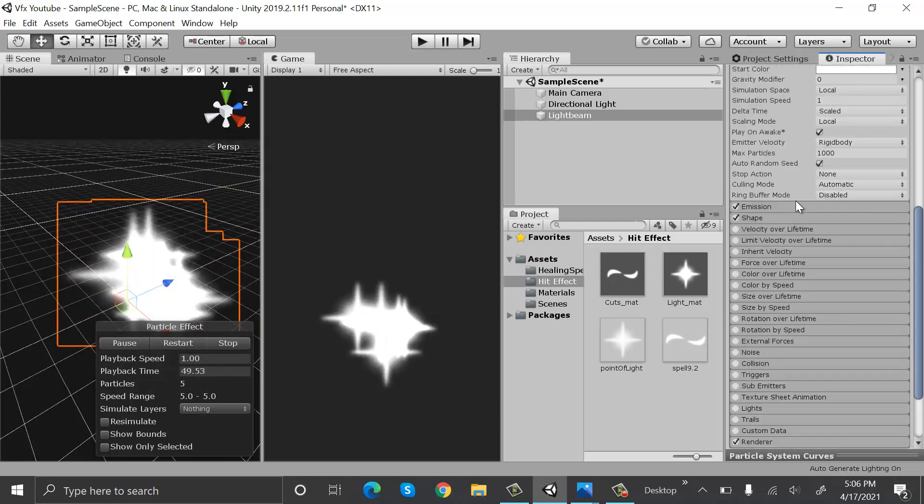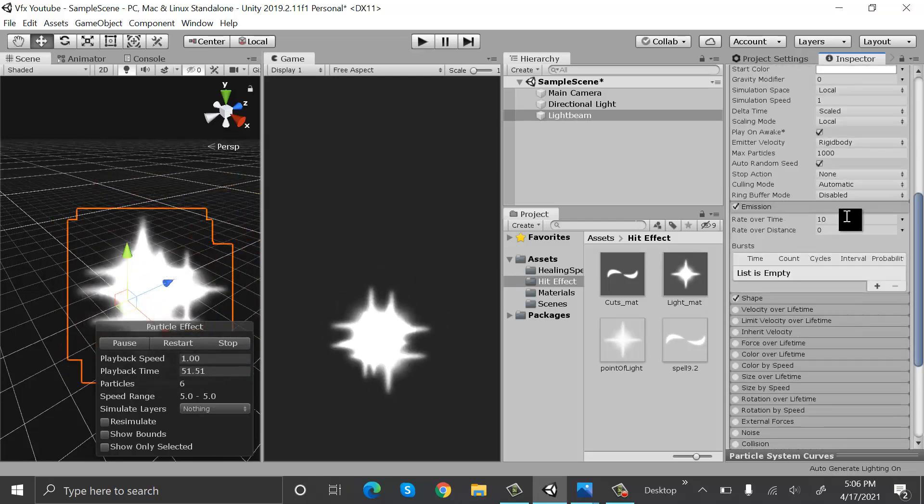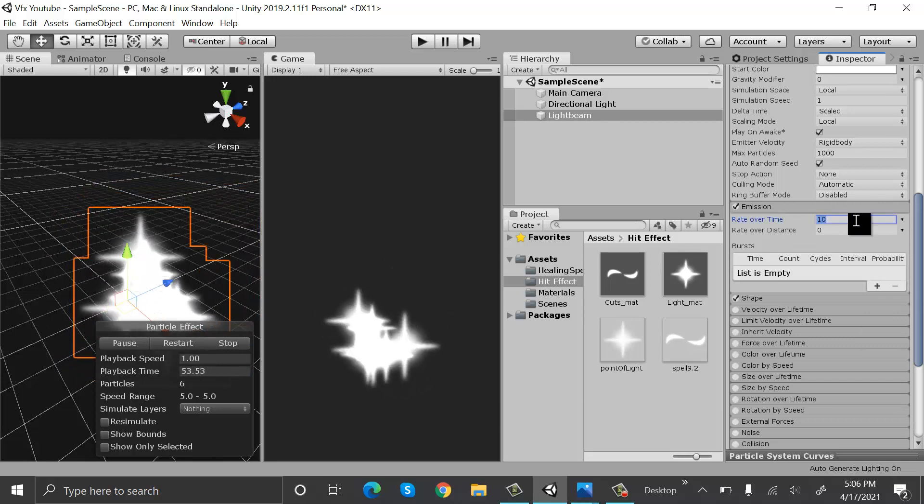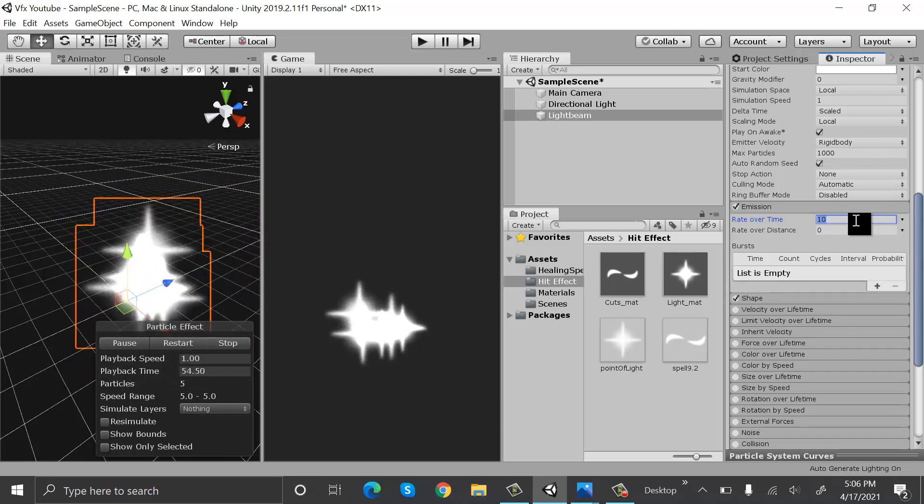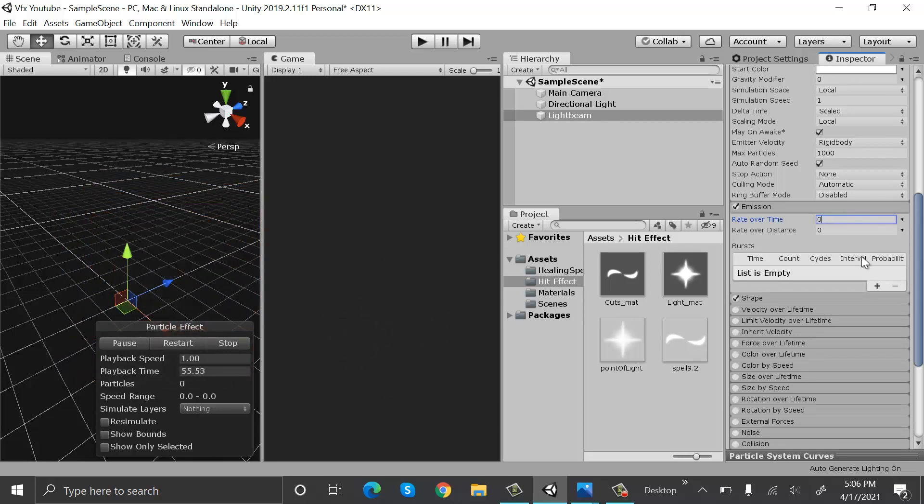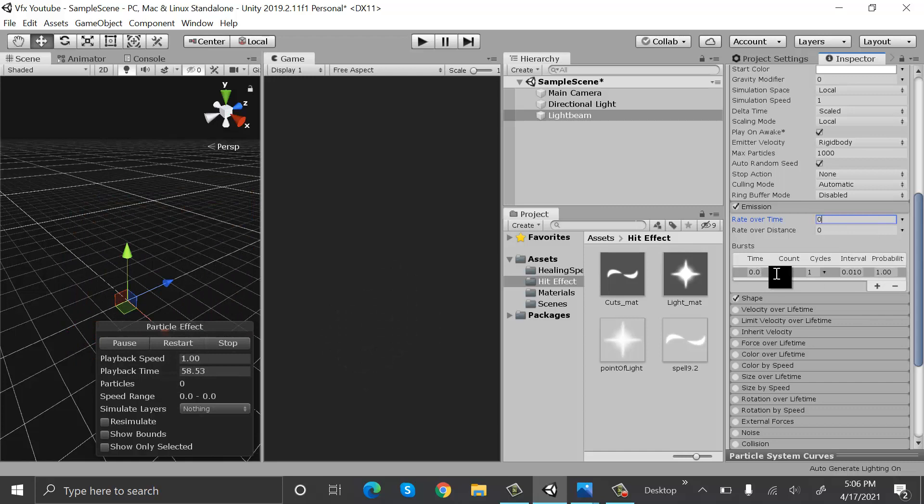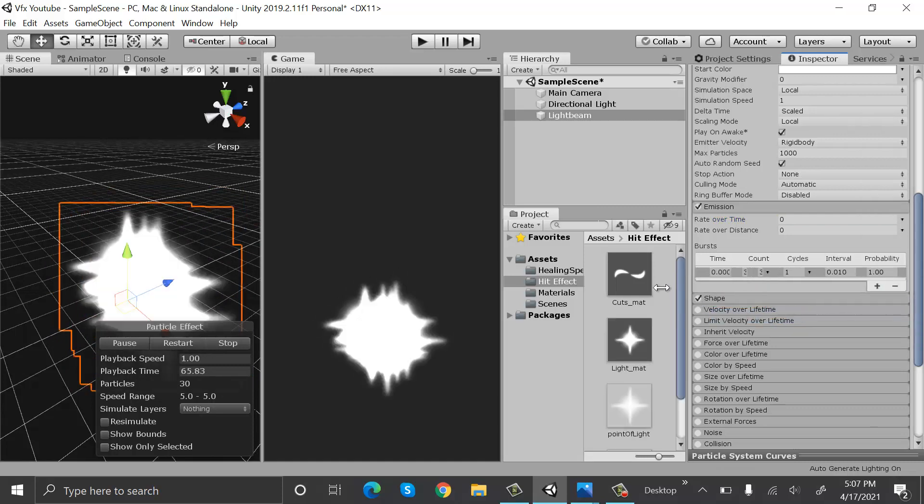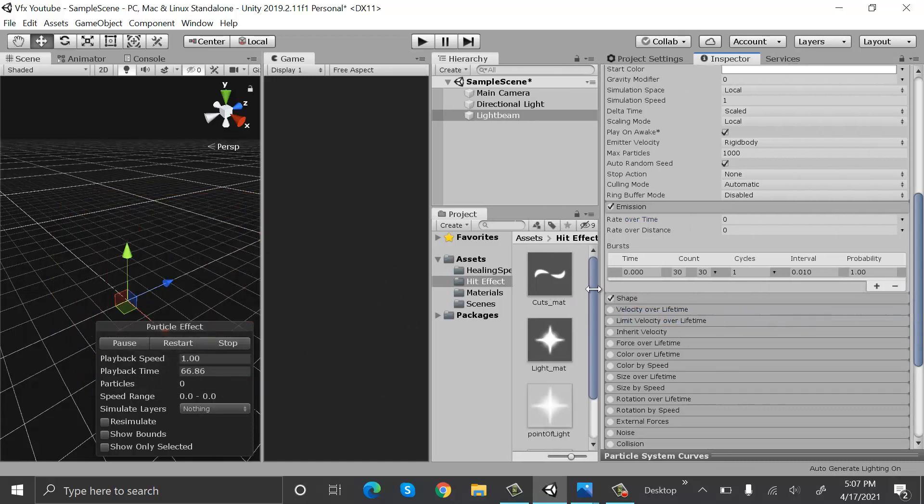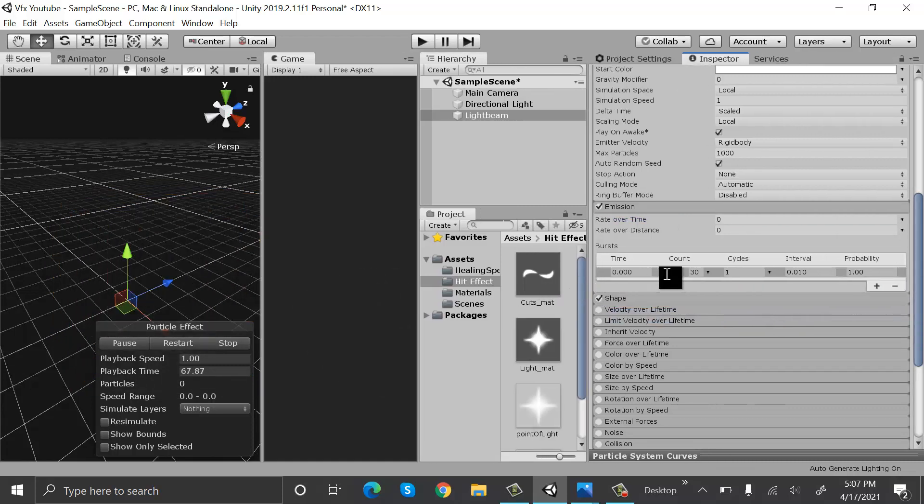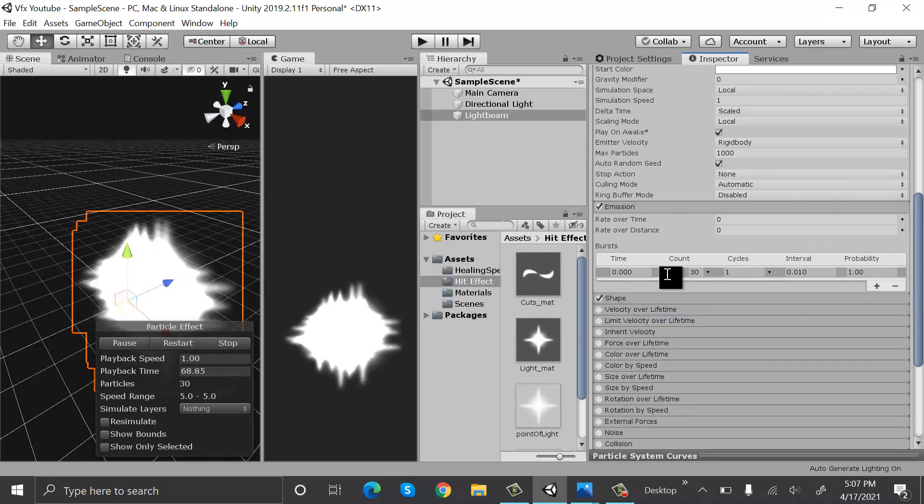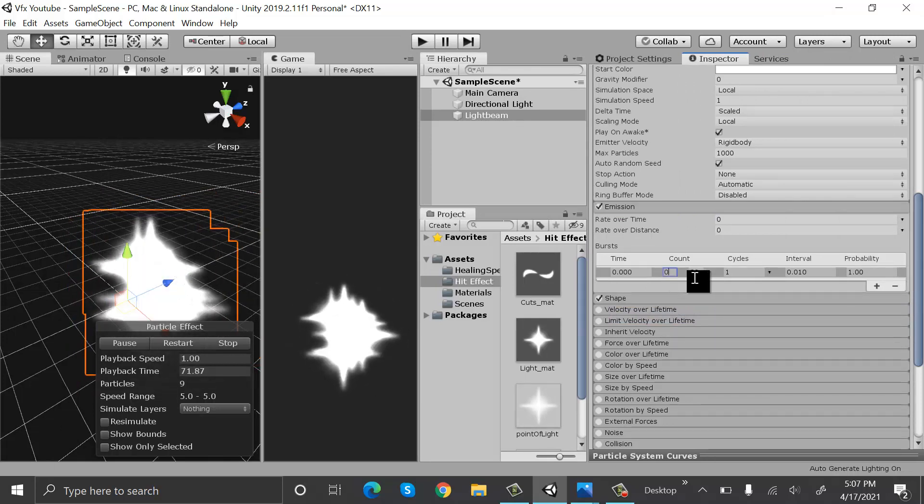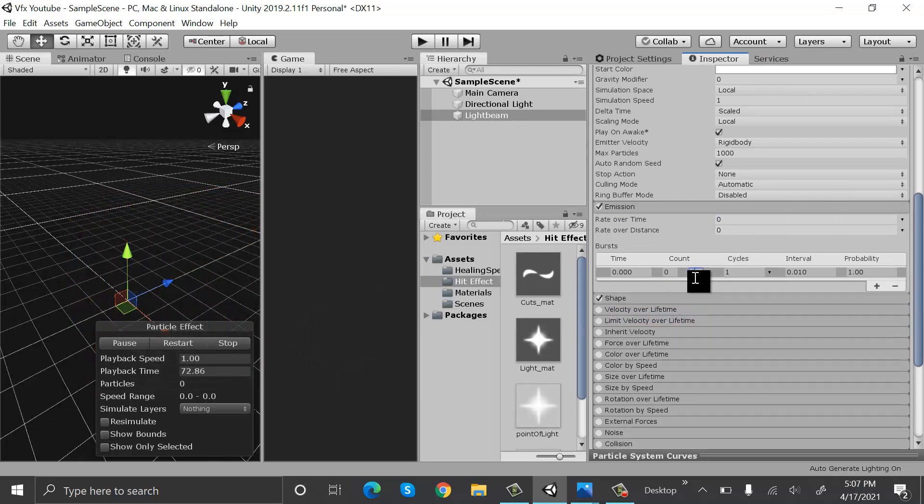After that, go down here to the renderer and set the max particle size to three. Now go to emission and here inside emission set this value to zero and click on this plus sign to add burst, and it will be a value also random between two constants. The value will be zero to three.